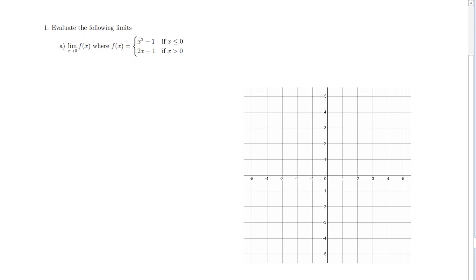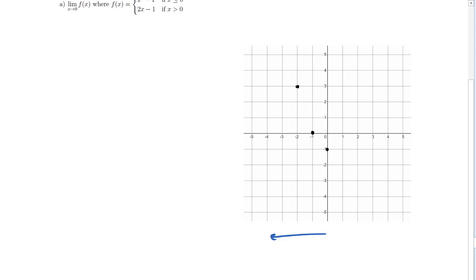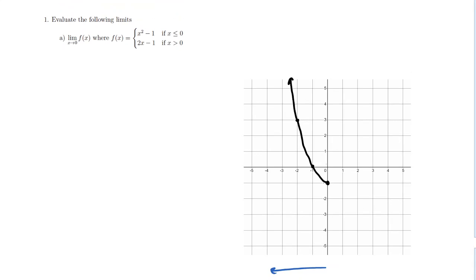To get a better sense of what this function looks like or how it behaves, let's graph it. This function looks like x squared minus 1 for x values less than or equal to 0. On the left side of the coordinate plane, the graph looks like x squared minus 1 — our typical y = x² parabola shifted down one unit. We're including the point at x = 0 because the function is defined for x values less than or equal to 0.